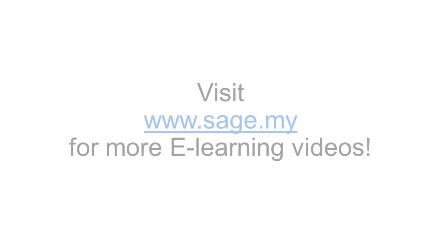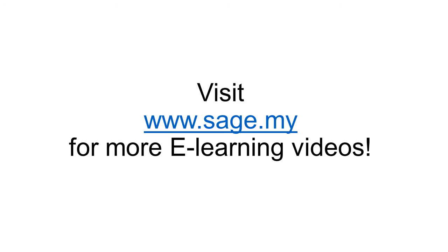Great. Now you have learned the steps to create your own quotation, building sales orders, and issue delivery order when you need it. Really that simple after all. For more learning videos, please go to www.sage.my. Have a great day.